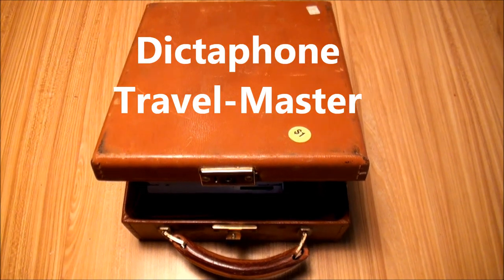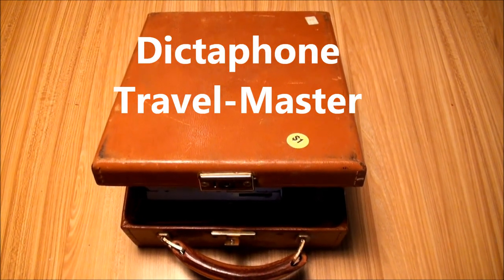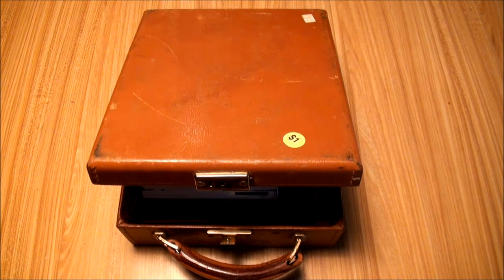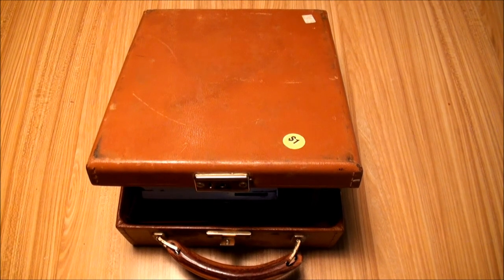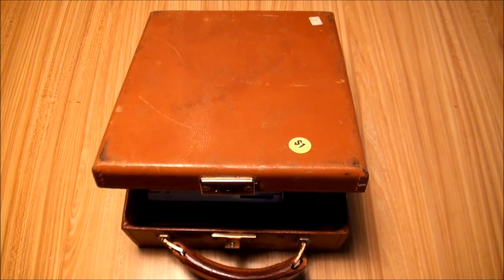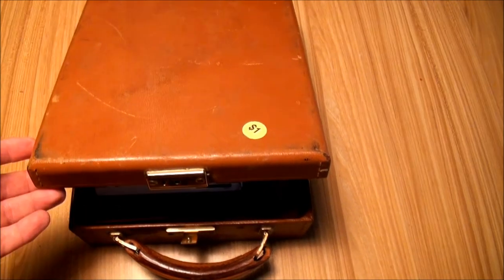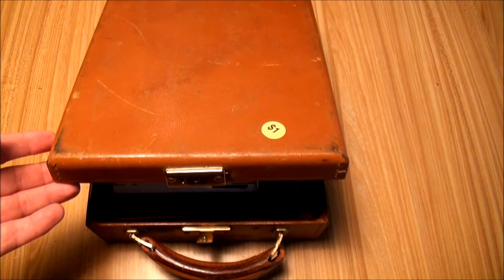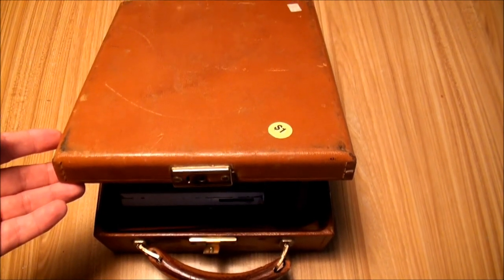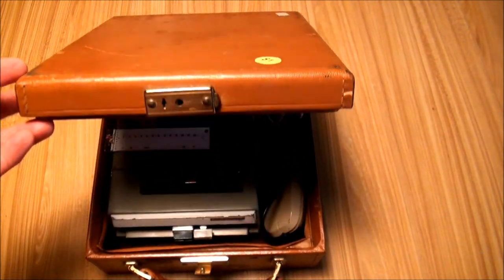I went to an estate sale yesterday where I scored a whole lot of real nice items. It must have been someone who liked electronics from the 60s and 70s. I got some reel-to-reel tape recorders, a lot of old vintage calculators, Super 8 movie cameras, and this thing for a dollar.